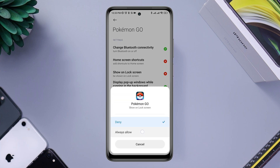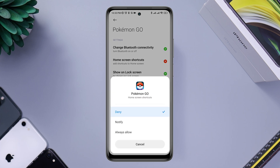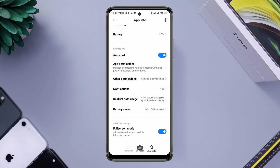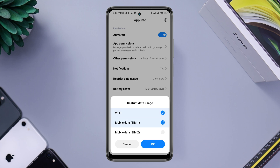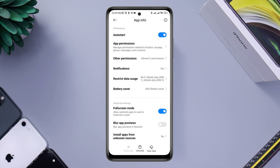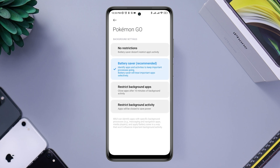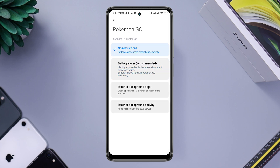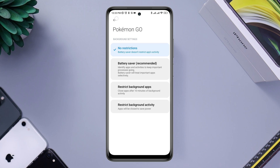Go back again, tap Other Permissions, and enable the option Display Pop-up Windows While Running in the Background. Also enable all the other settings for Pokemon Go. Then go back, scroll down, tap Restricted Data Usage, tap Battery Saver, and select No Restriction.